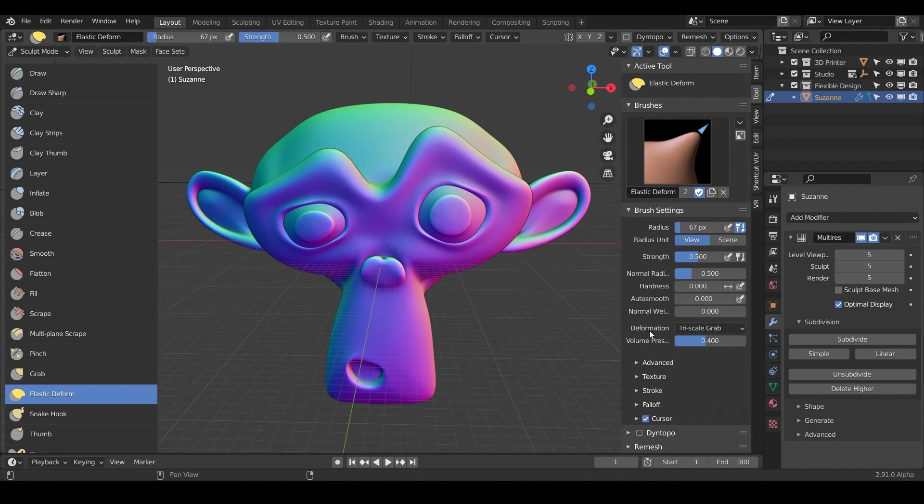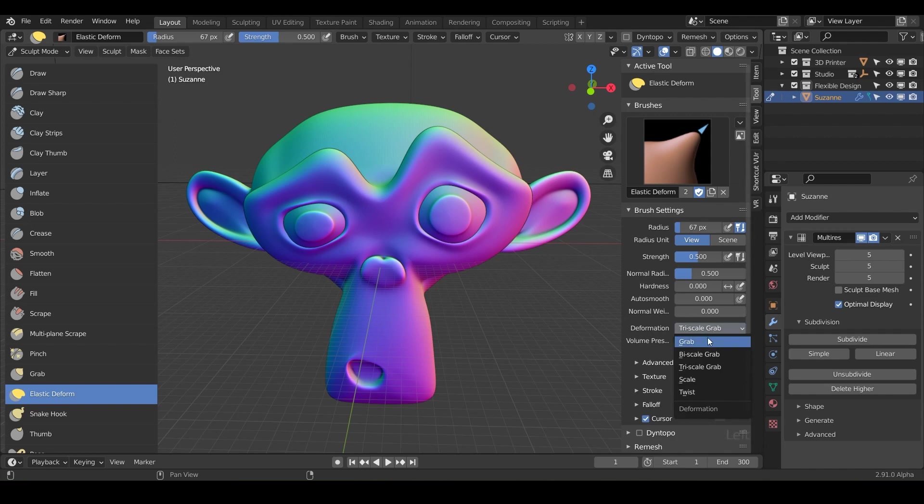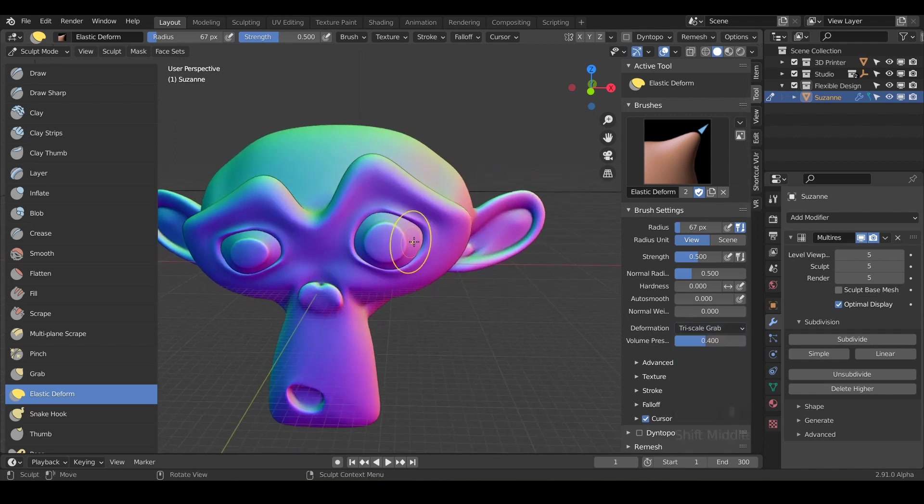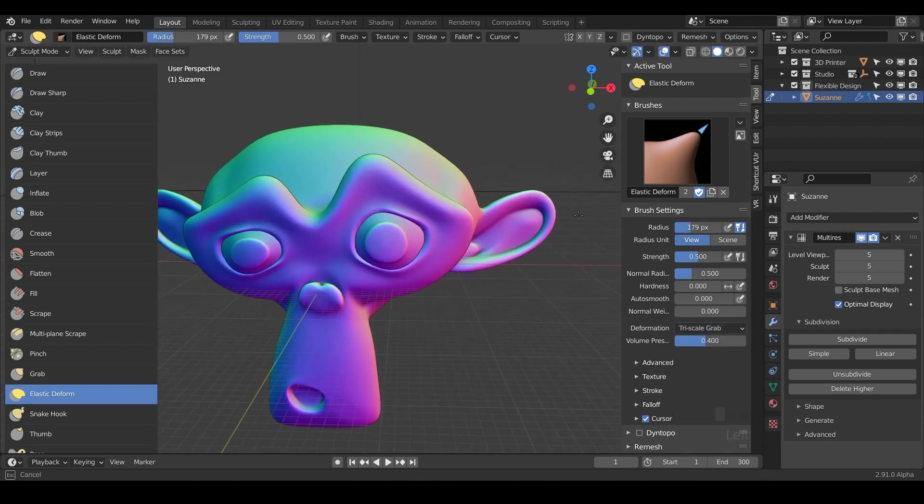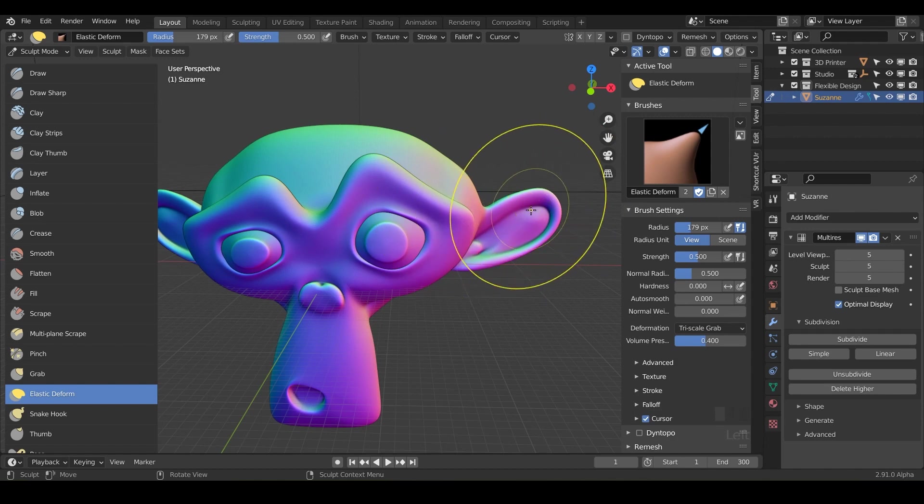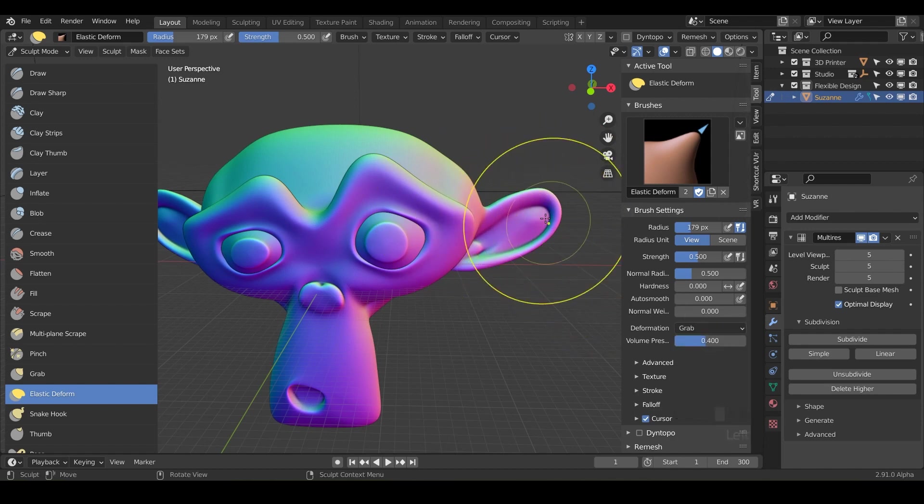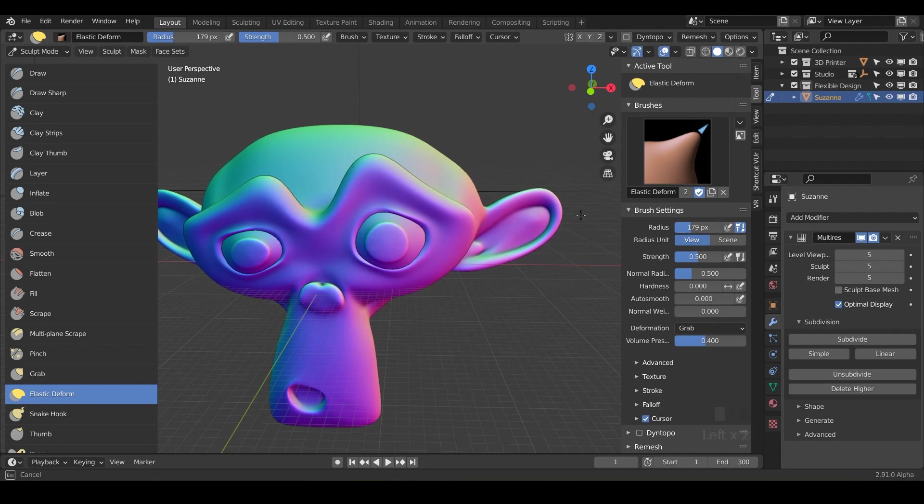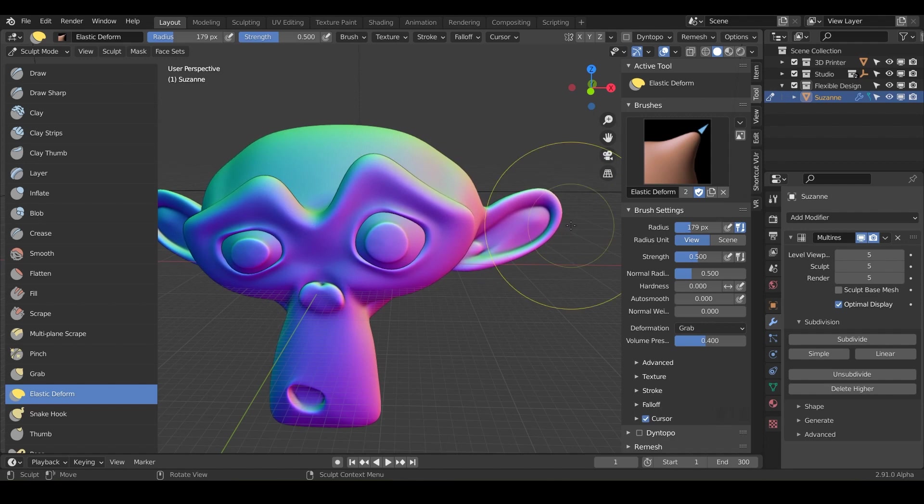And look here, we've got the deformation. So it's going to be default to tri-scale grab, which is the most fun one and kind of the most intense one that's going to pull a lot of material. But you can also just switch it to grab, which is going to grab things, but it's a little less intense. Notice I'm pulling and grabbing, but it's just barely moving.